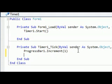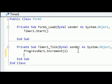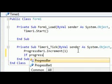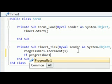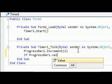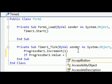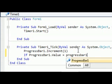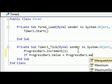Now under that, type in: if progressbar1.value equals progressbar1.maximum.